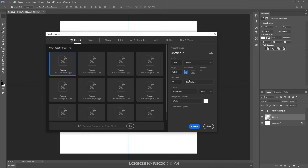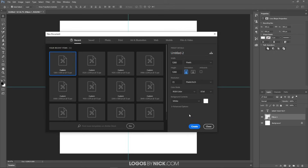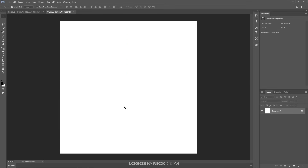I'm going to start a new document in Photoshop and choose custom. I want to make sure I have the size set to 1280 by 1280 pixels, then click create. We now have a fresh new document sized at 1280 by 1280.